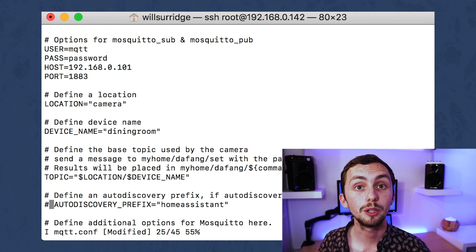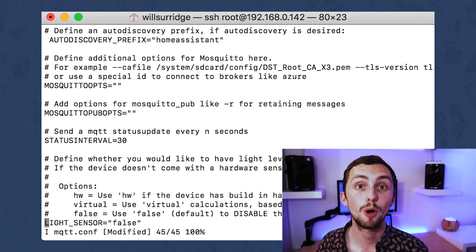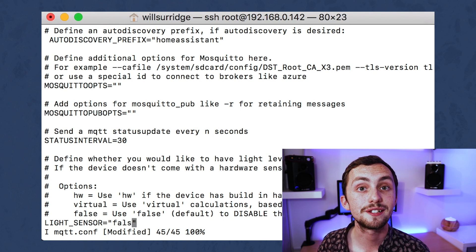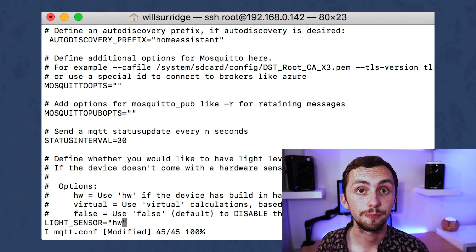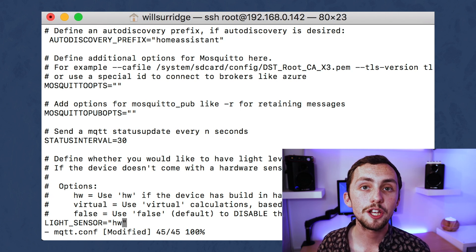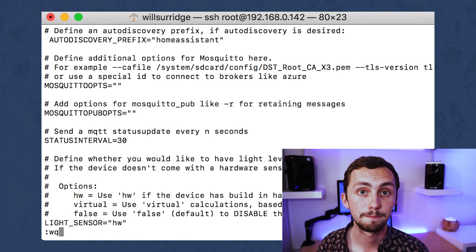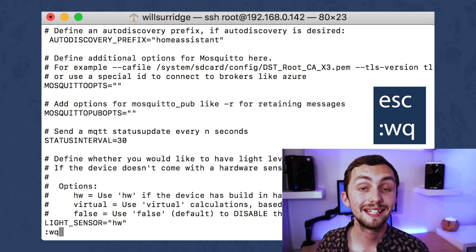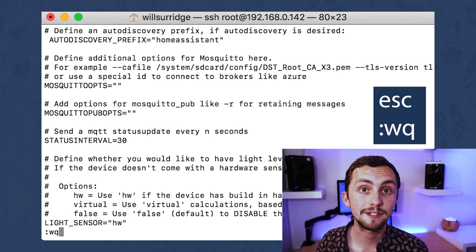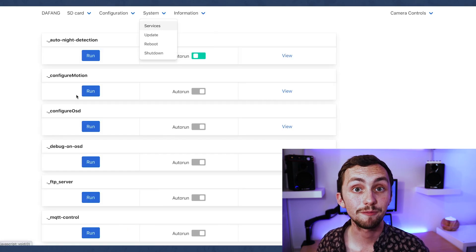We can scroll down and we need to uncomment the auto discovery for Home Assistant - that means it'll automatically pop up and we don't need to go and find it ourselves. We're also going to change the light sensor to HW, which means it's going to use the built-in LDR to detect the light levels as opposed to trying to figure it out using the image and software-based methods. Once we're happy we need to save it and exit, so we hit Escape, then colon WQ, then Enter.